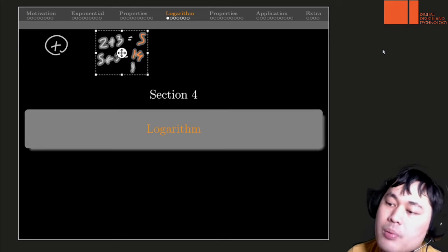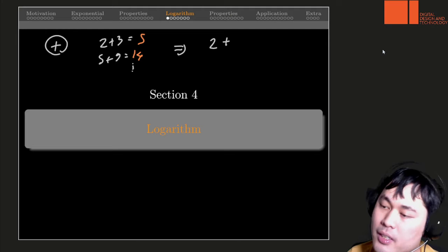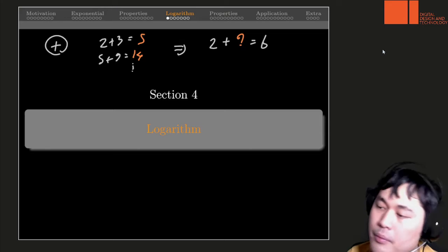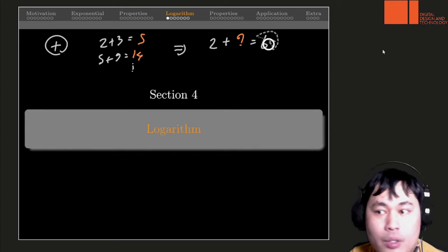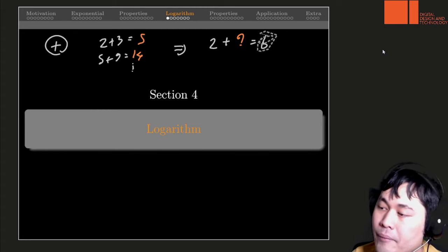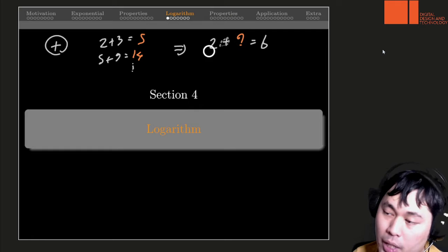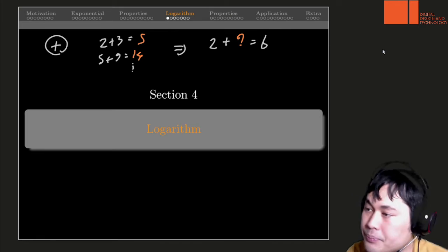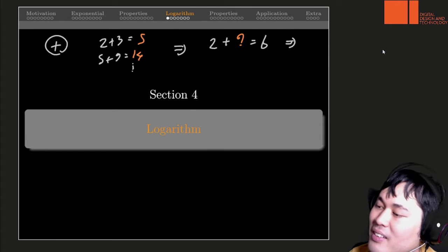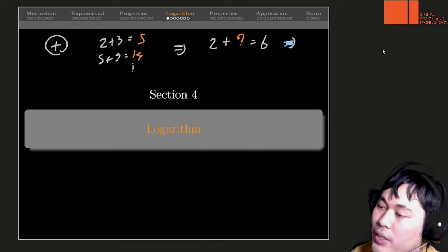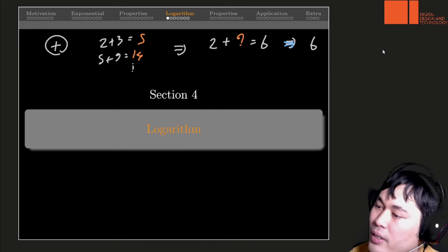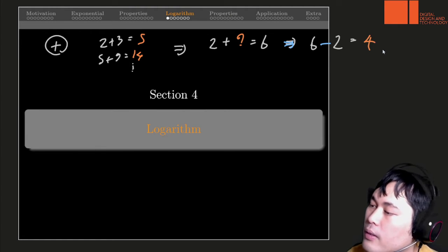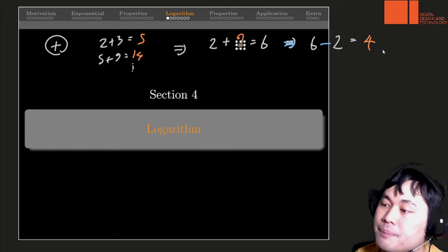And once we have this kind of problem, we will encounter a problem where instead you need some operation with some unknown number to get the result we want. So we have one starting number and we have the result, and we ask what number we have to apply to the starting number to get the result we want. This kind of question requires us to invent or introduce a new notation. In this case of course what we introduce is minus.